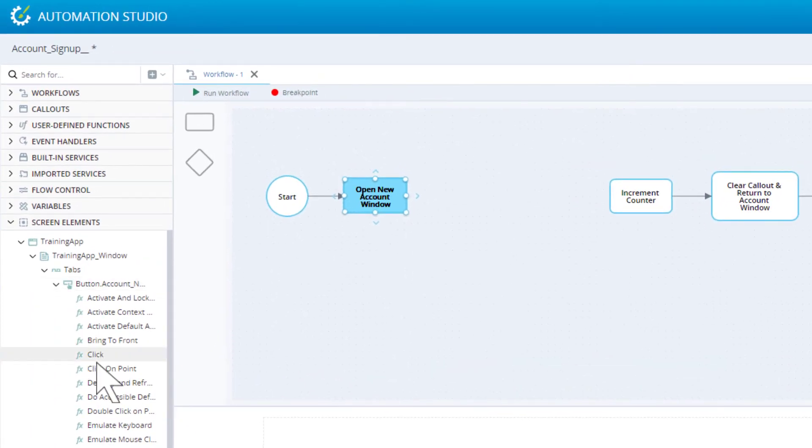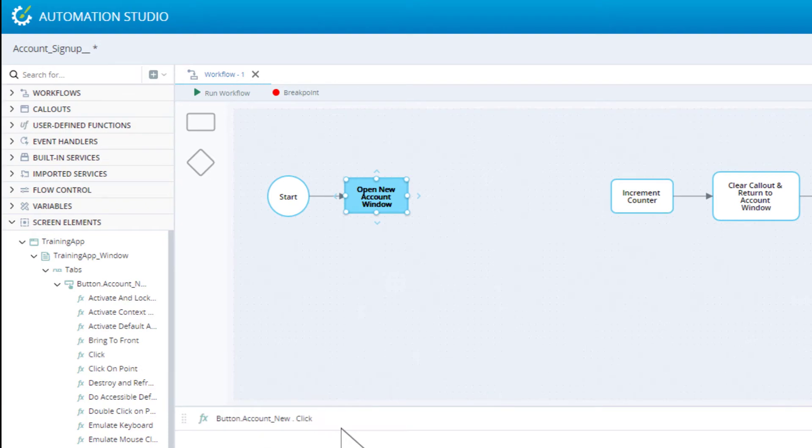We need the click function. We will drag the click function into the builder area of that workflow step. Now, when this workflow step is reached, the automation solution will click that new button.